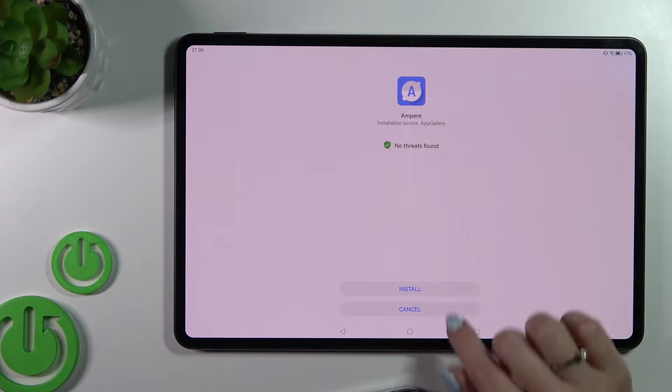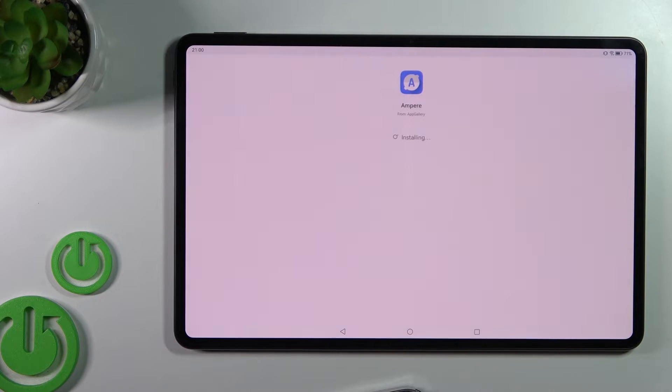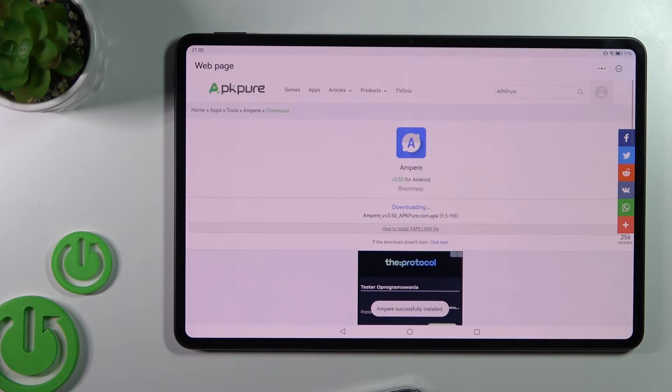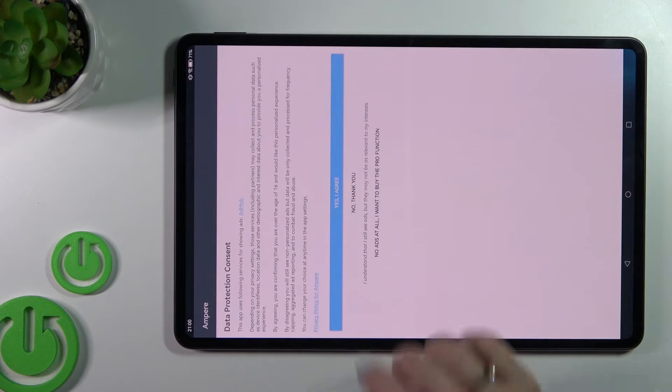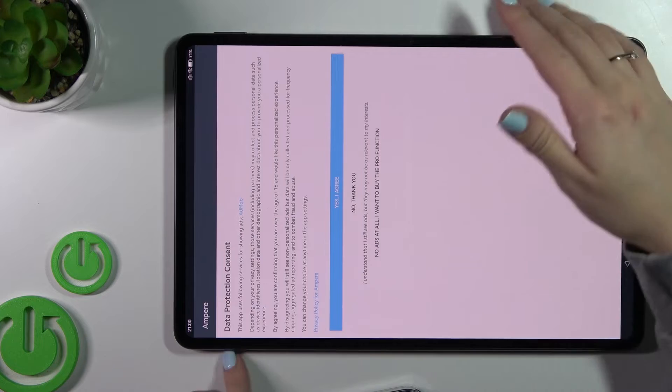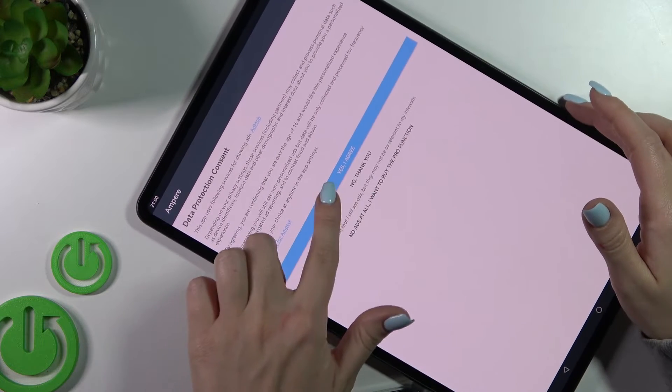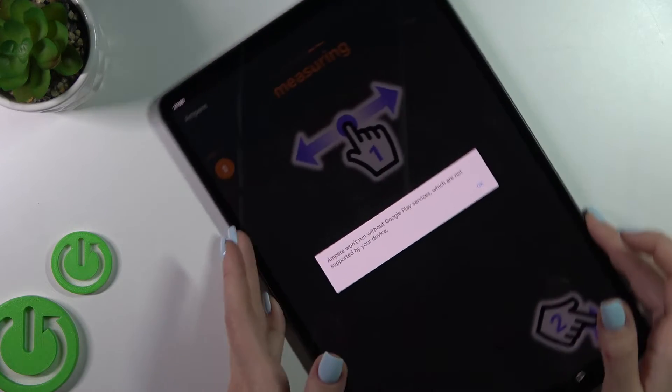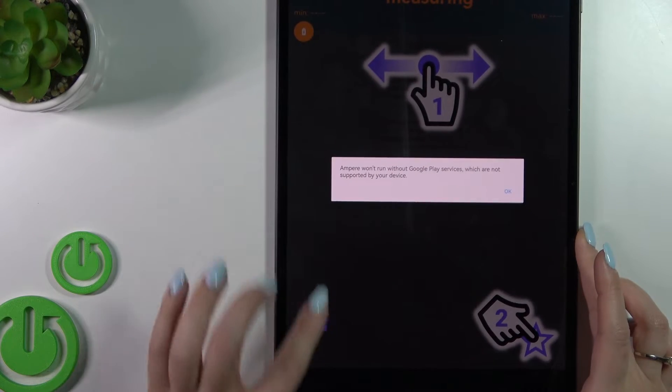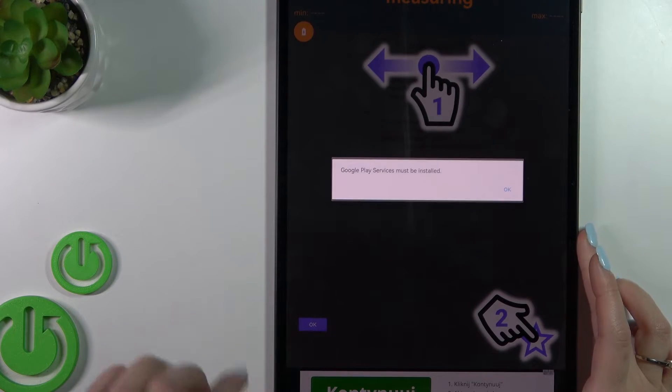Click here to allow and click to install. We can see that Ampere installs successfully, so open the app. Here, click yes, I agree, tap to close, and click OK.